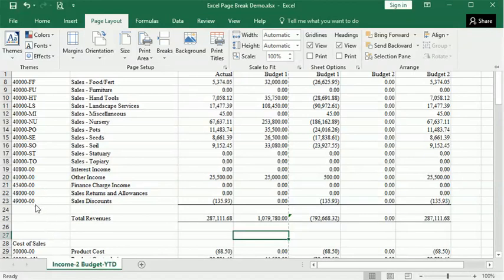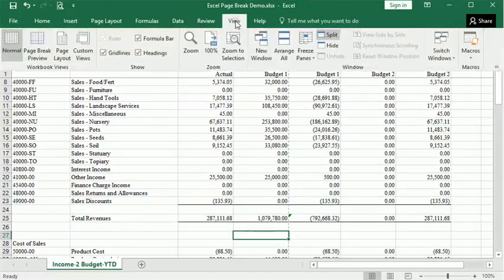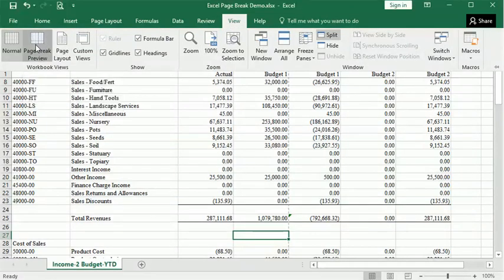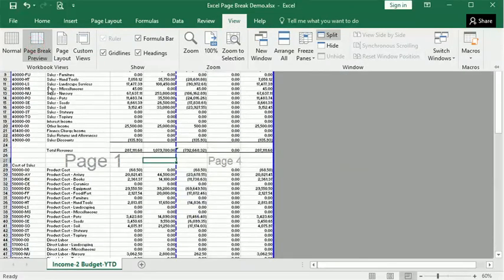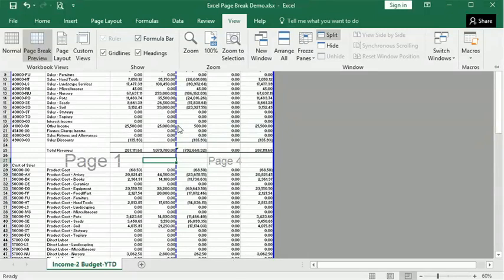So the other way you can go about it is if you go to the View tab, you can switch to your page break preview. And now you can see the view changes a little bit, so you're only seeing the part of the spreadsheet that's going to be printed, hides the other cells. And your page break lines show up in blue here.